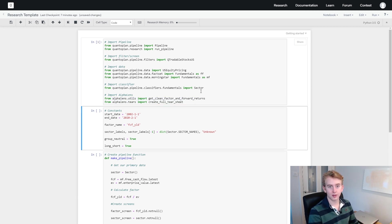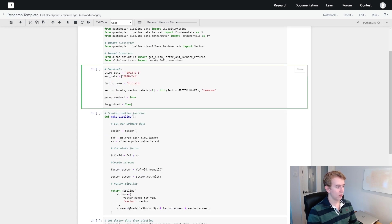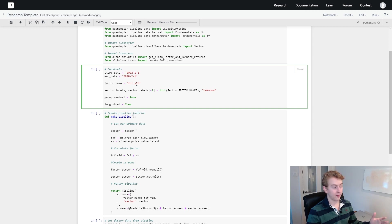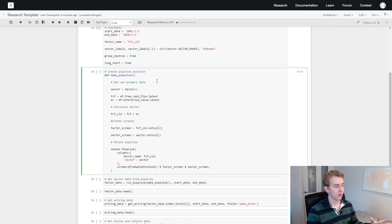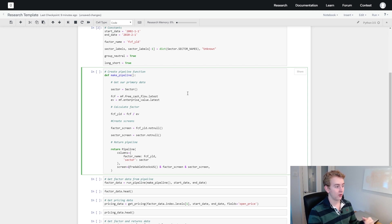We're just going to press shift+enter to execute the cell. Moving on, we've got a few constants here — start date and end dates, a factor name variable. Here we've got free cash flow yield, then our sector labels and two boolean variables which we'll be looking at in a bit. This make_pipeline function will be used by Quantopian to run through and get the data between the dates we've specified.